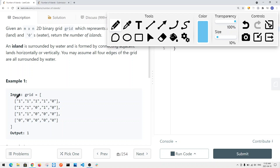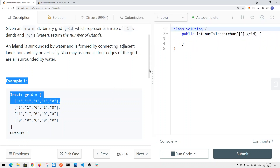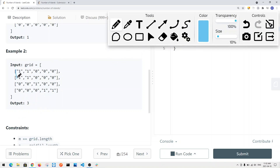In the first example, we have one island because all the ones are connected. In the second example, we have three islands. Those four cells in the middle are connected as one island. The diagonal cells cannot be connected, so that's a separate island, and another single cell forms the third. So we have three islands total, since you cannot connect a cell diagonally.